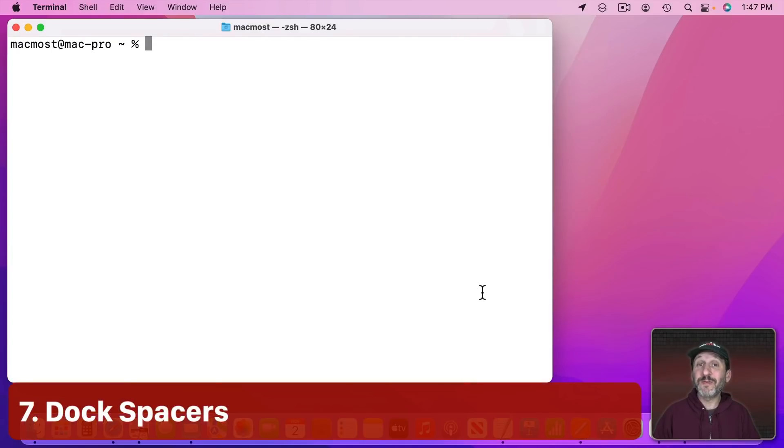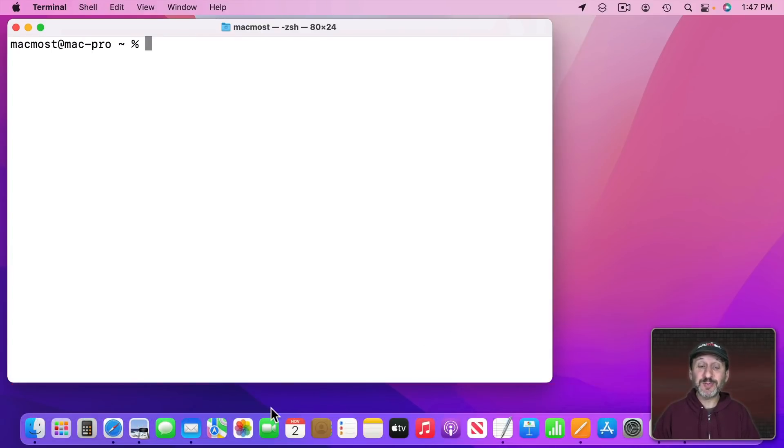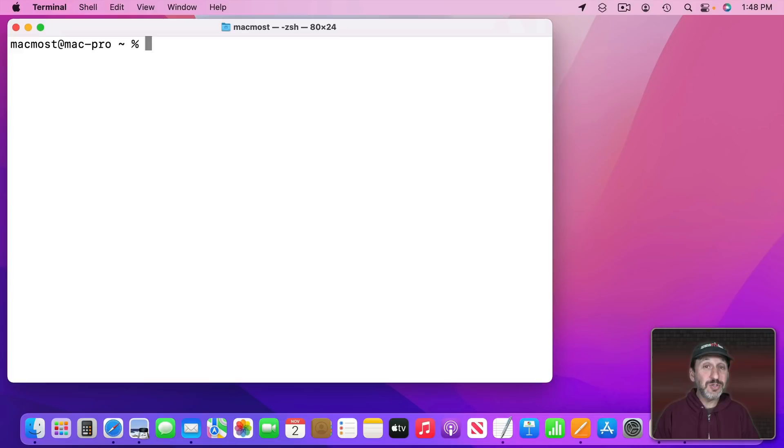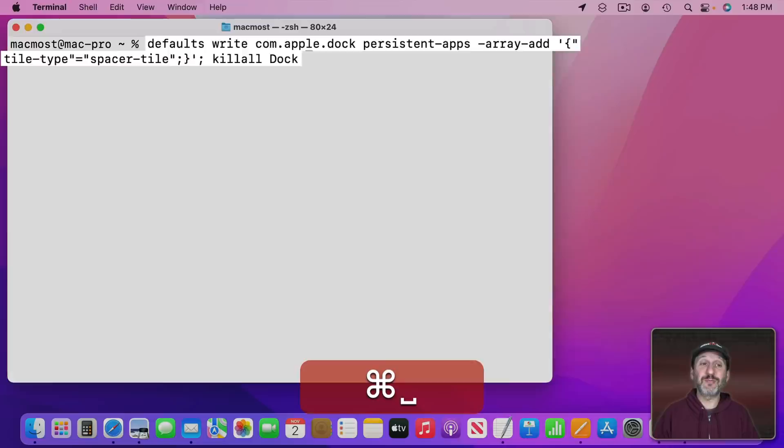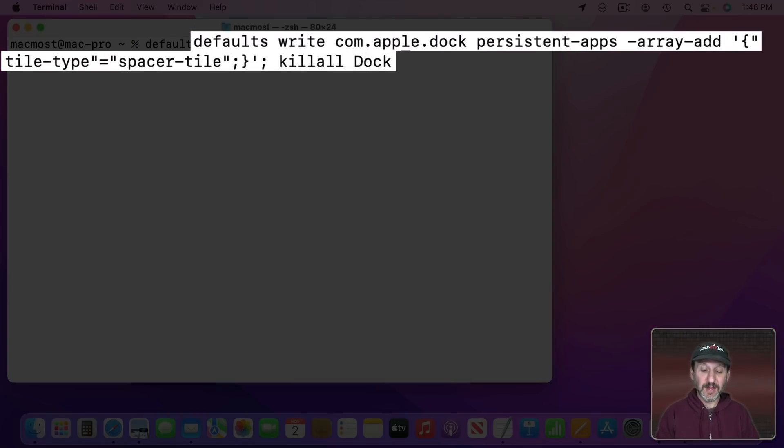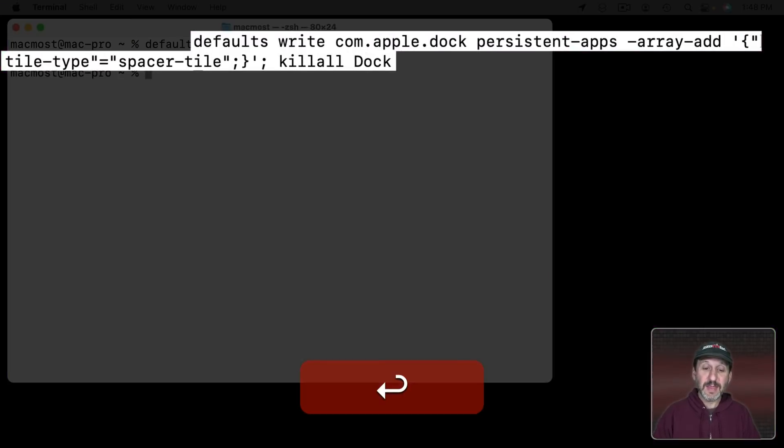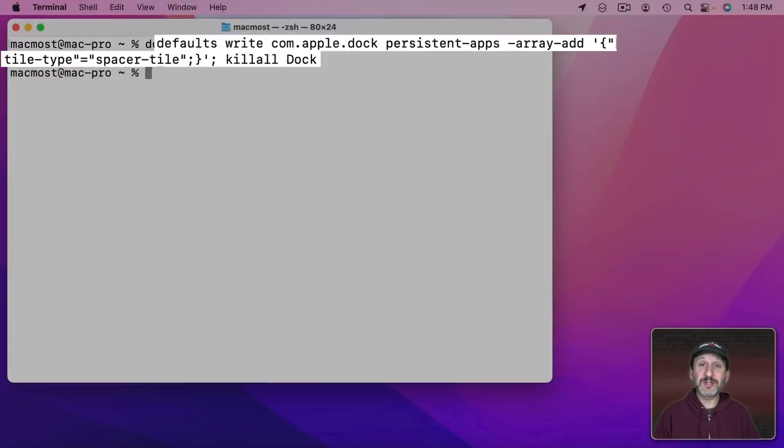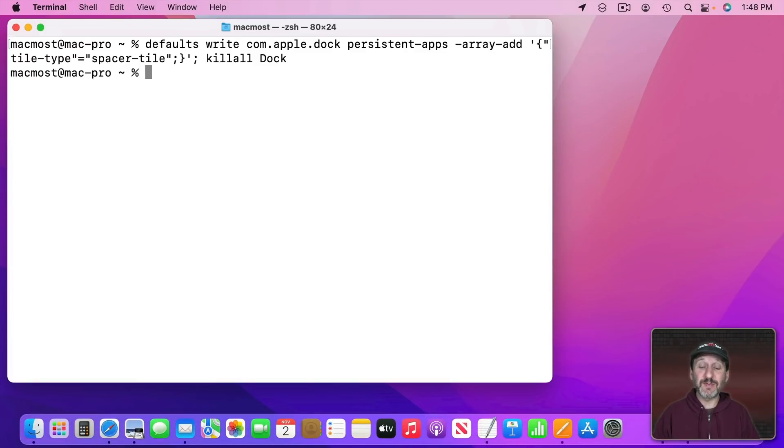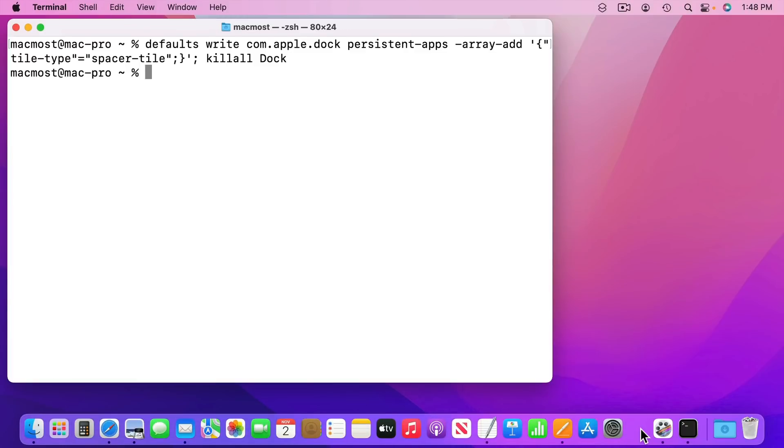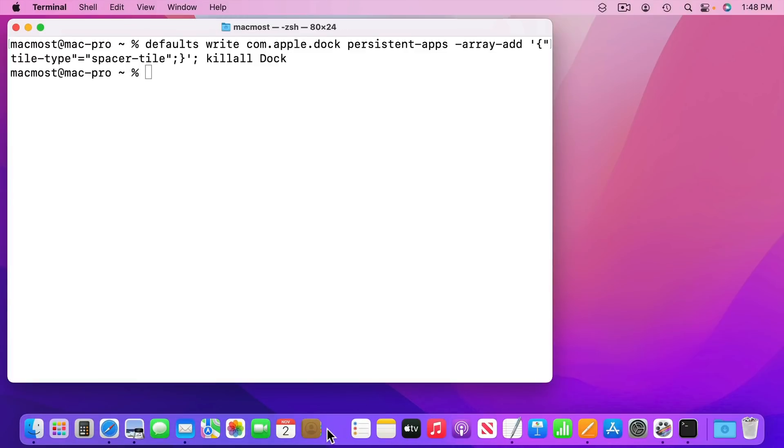Tom, a supporter from February 2017, likes to add extra spacing to the Dock. You can do that in Terminal by using this command right here. That will add an extra space to the Dock and restart the Dock. Notice now I've got the space right here and I can drag it over to wherever I want to create some spacing and group apps together.